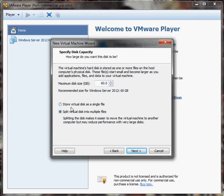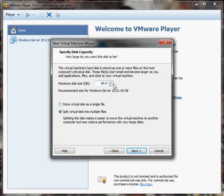There are two different options here. One is to store the virtual disk in a single file, and one is to split it up. If you split it up, it makes it a little easier to move the virtual machine to another computer. The only downside is that with a larger disk it may be a slight hindrance on performance. We're going to keep it as-is and click Next.